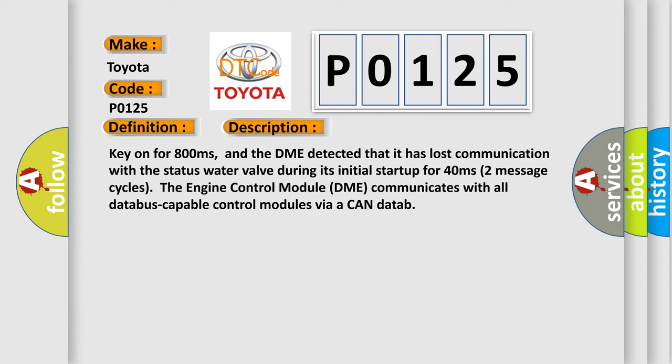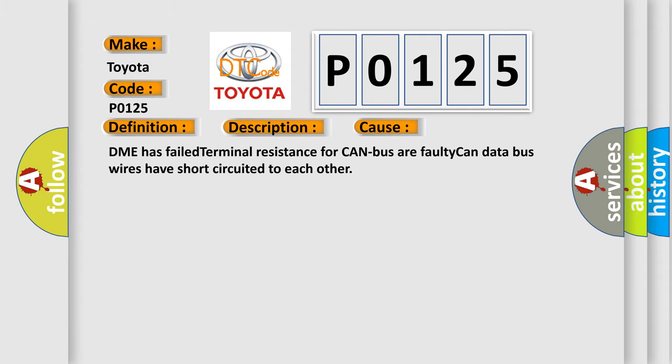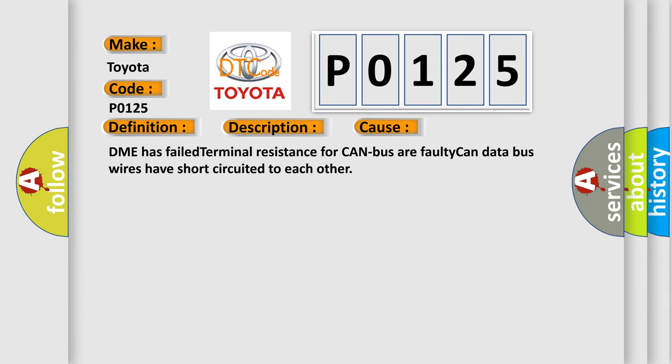This diagnostic error occurs most often in these cases: DME has failed terminal resistance for CAN bus or faulty CAN data bus wires have short-circuited to each other.